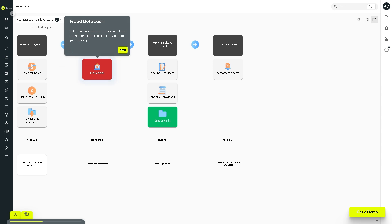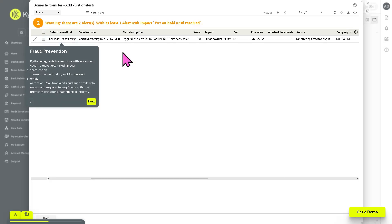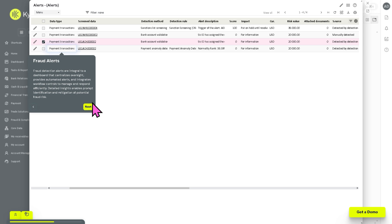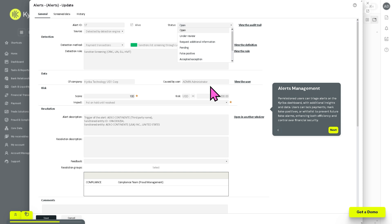Fraud Detection uses rules, pattern recognition, and AI/ML-based algorithms to scan payments for suspicious activity, flagging anomalies such as unusual amounts, unknown beneficiaries, or payments to high-risk regions. Fraud Prevention is a proactive protection layer that blocks or holds payments triggering risk indicators, preventing unauthorized, duplicate, or non-compliant transactions. Fraud Alerts provide real-time notifications sent to treasury, compliance, or risk officers for immediate action. Alerts Management is a centralized dashboard to view, track, and resolve fraud-related alerts, supporting prioritization, investigation documentation, and audit reporting.